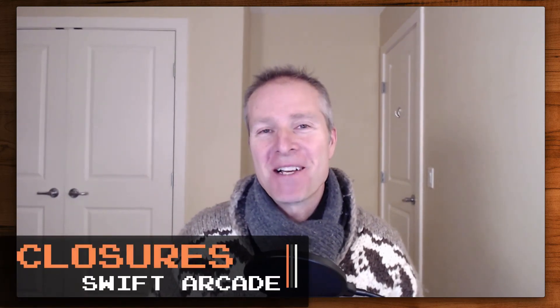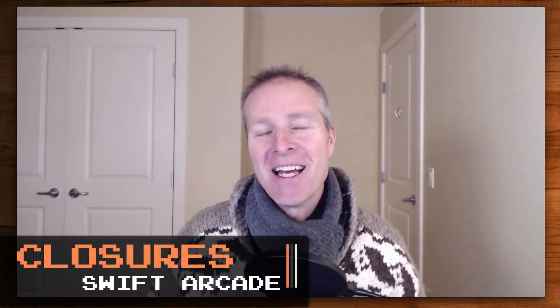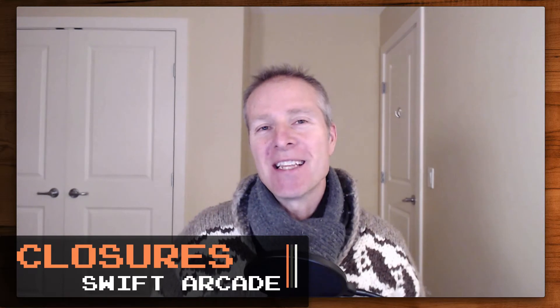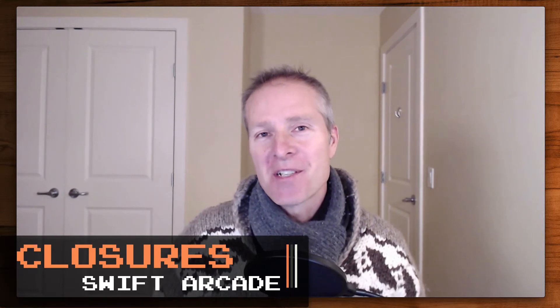Hi everyone, welcome to the Swift Arcade. I'm your host Jonathan Rasmussen. In this video we're going to take a look at closures, specifically closures as a communication pattern.